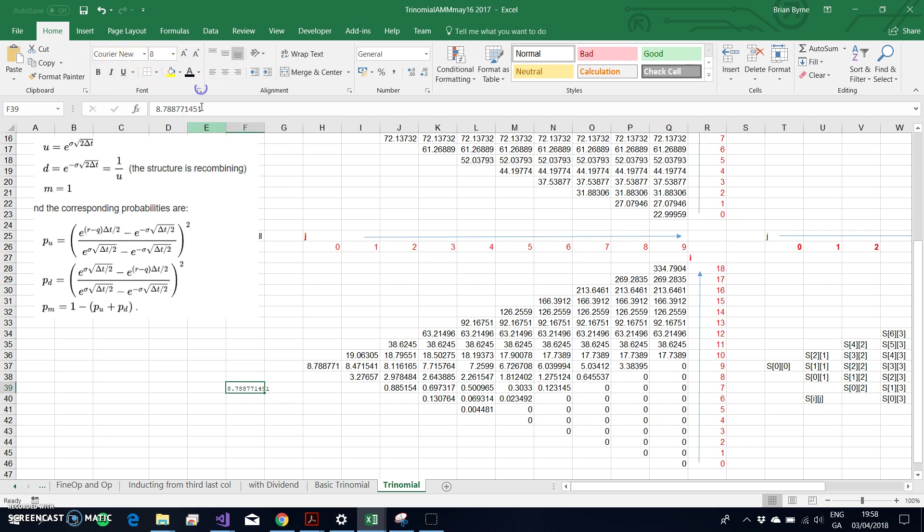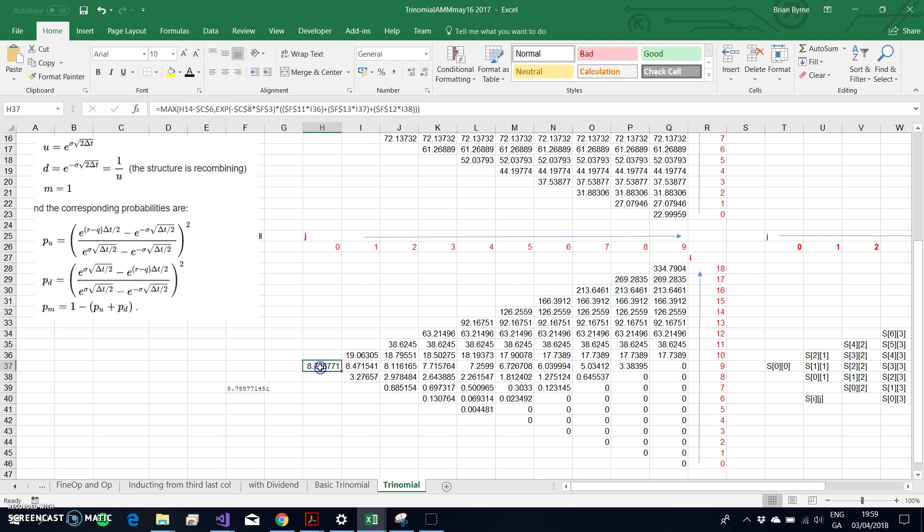So $8.78, again it's the same as here. The value that we obtained from both static and dynamic C++ code is equivalent to the number we have here.